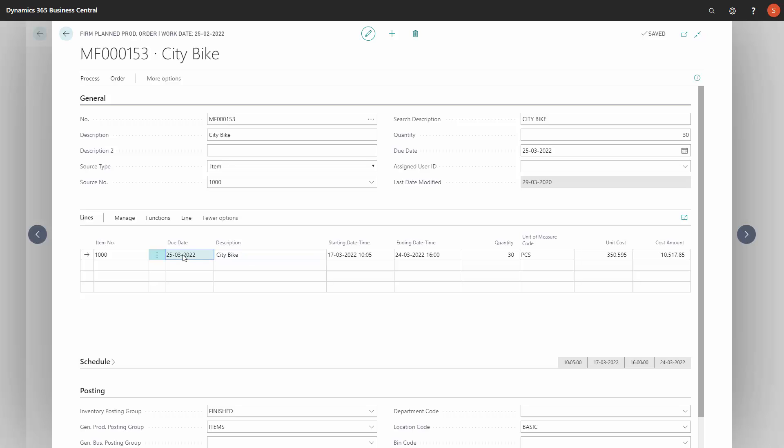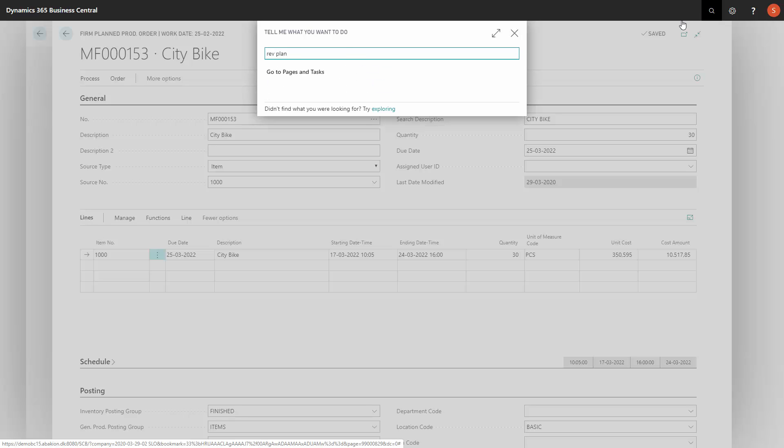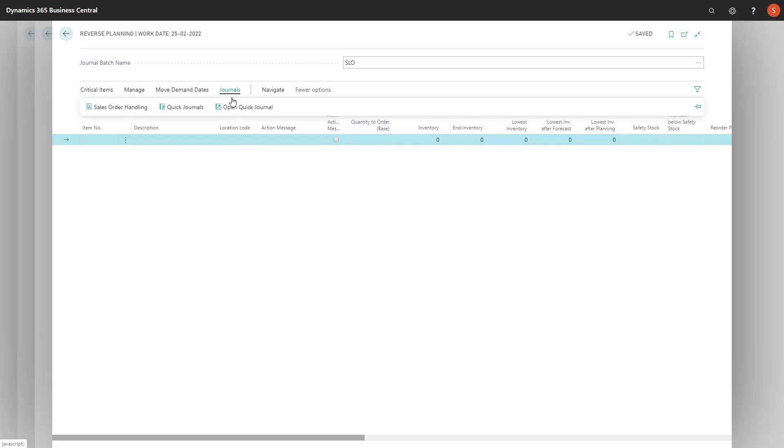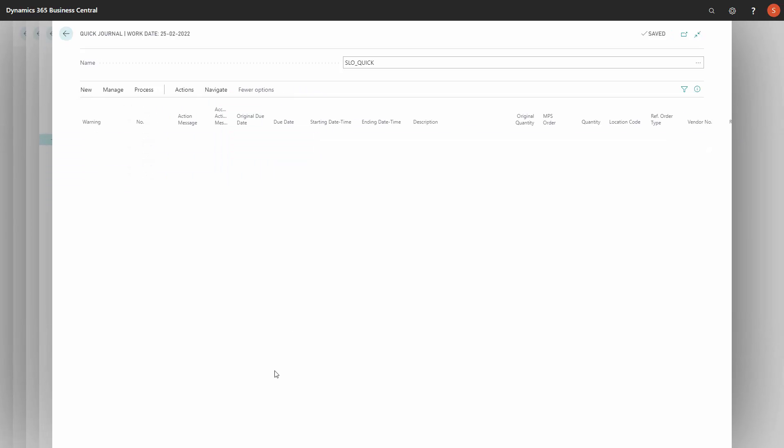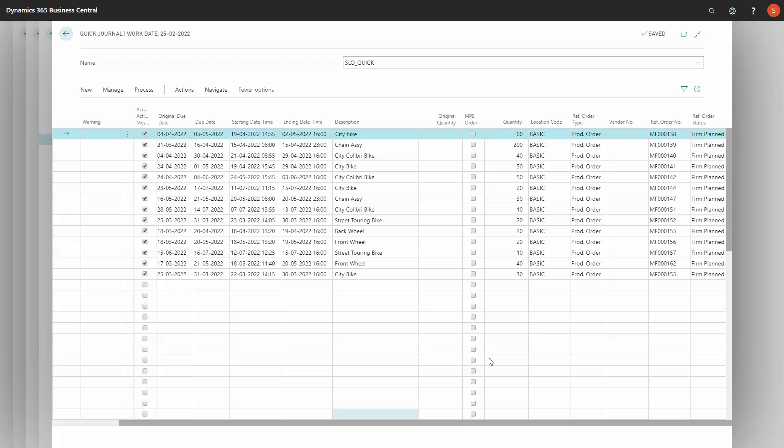In this scenario, we have a production order on the 25th of March. The order is something with 153. If I open my reverse planning journal where I've been working and from there I've moved the lines into my quick journal, there are suggestions to reschedule.